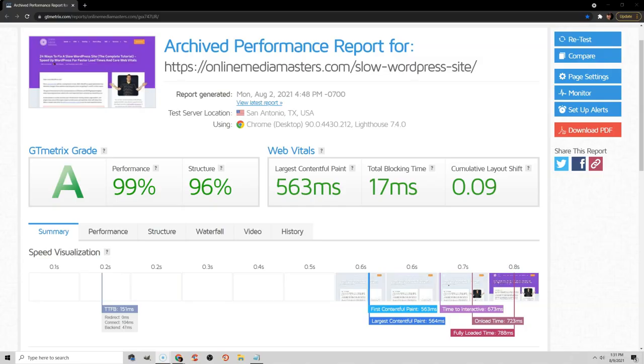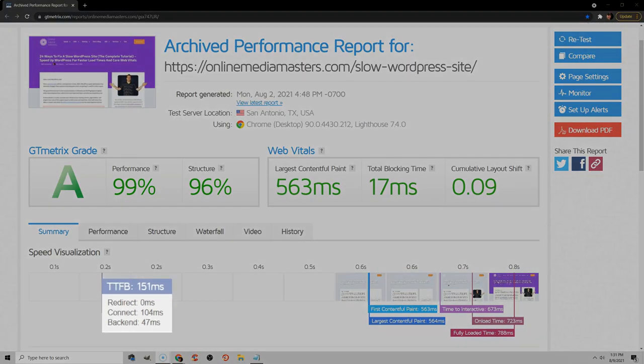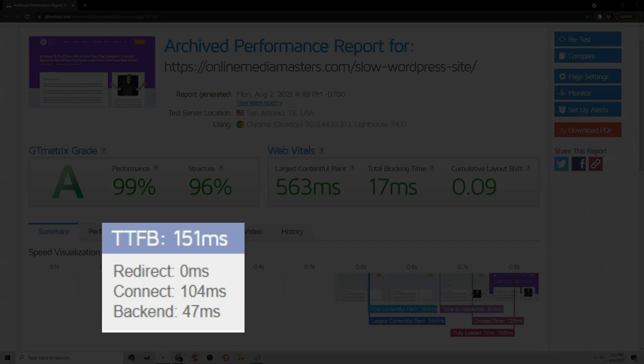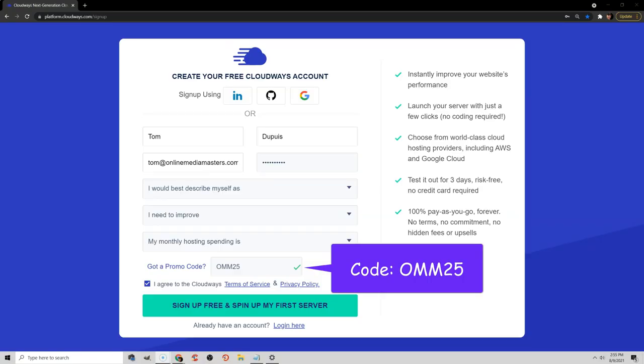So Vultr High Frequency is definitely my go-to recommendation. I use it on Cloudways, and you can test my own TTFB, which is around 150 milliseconds usually. And if you want to sign up for Cloudways, I do have a promo code which saves you some money. And Lightspeed is also a good choice. So Lightspeed or cloud hosting on Vultr High Frequency or DigitalOcean are all really solid picks, and are probably better than a lot of the BS speed tests out there.